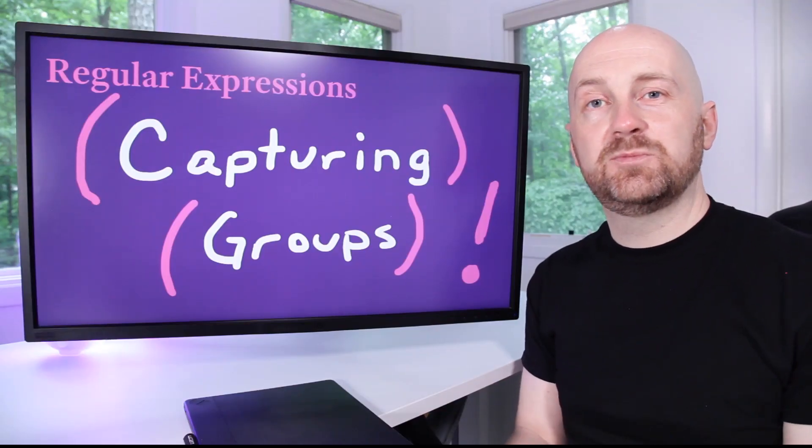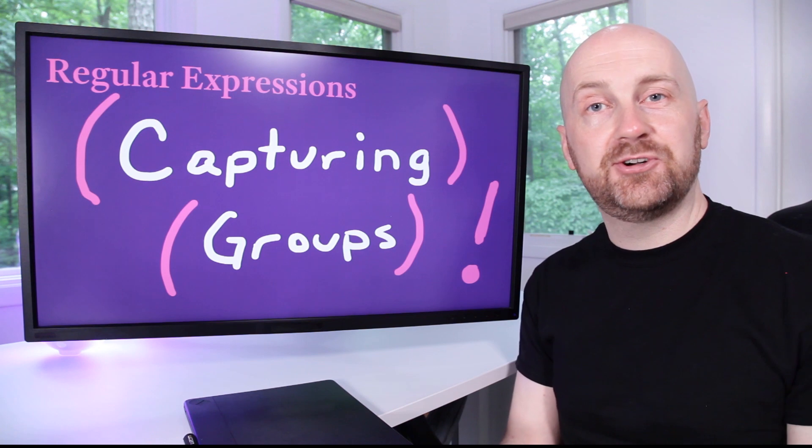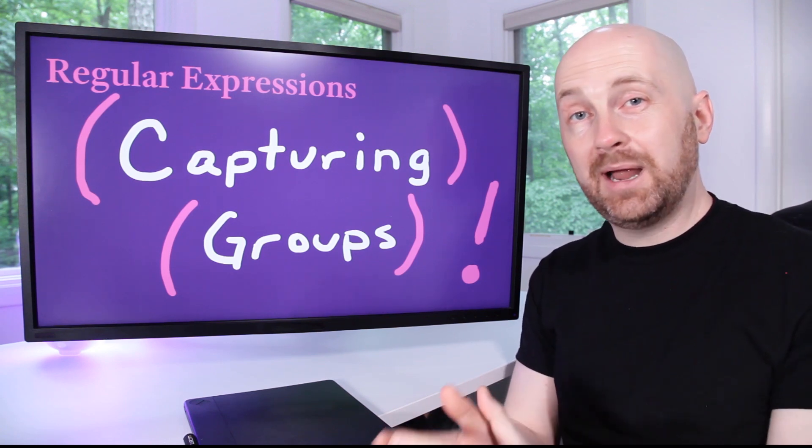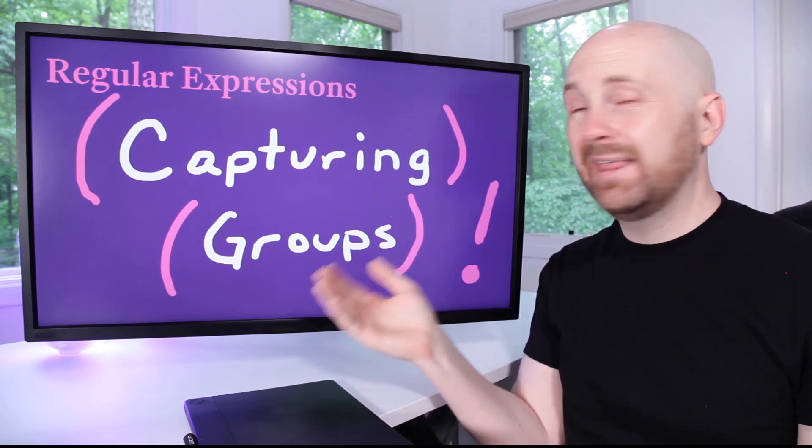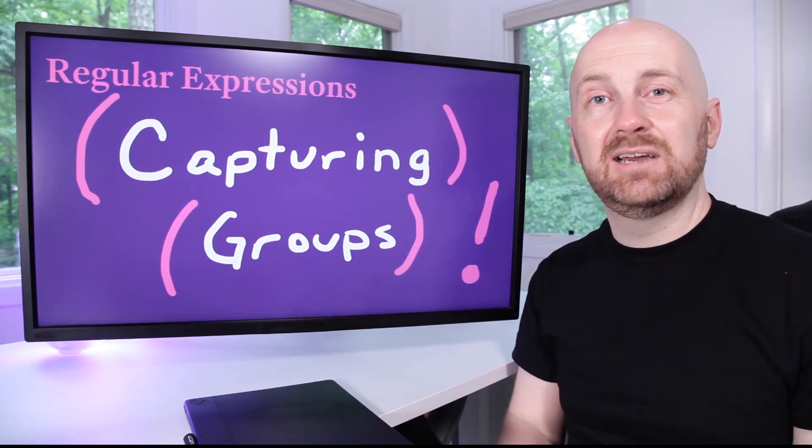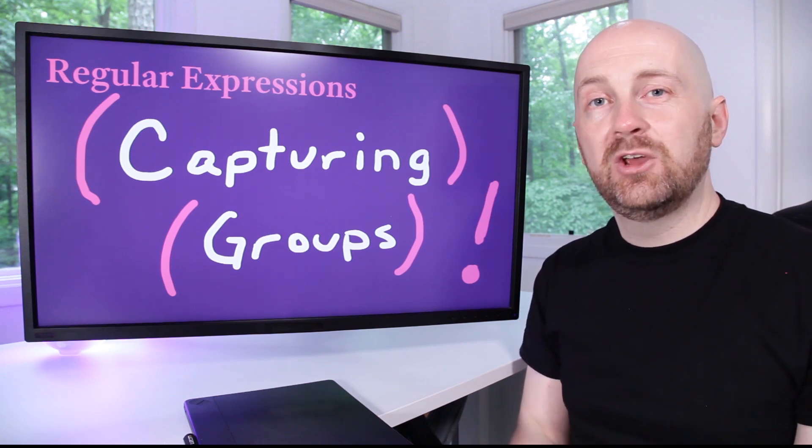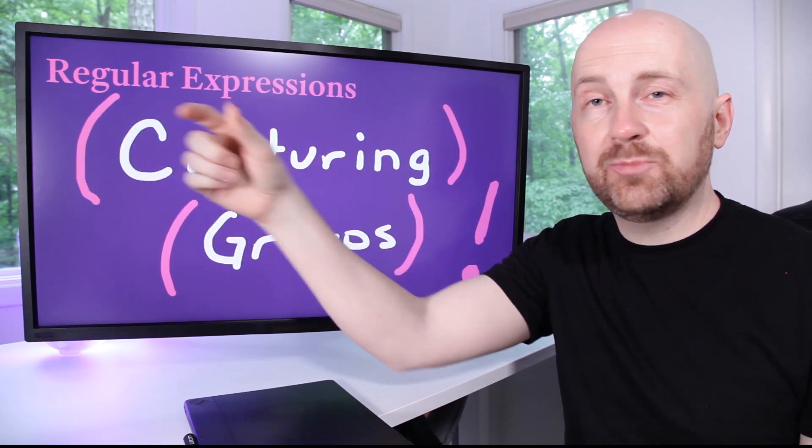One of regular expressions' most widely used applications is search and replace, but it's a more powerful search and replace than you're used to, thanks to this idea called capturing groups. With a capturing group, you're able to say here's part of my pattern, and whatever text matches this part, I want to be able to use that in my replacement text.